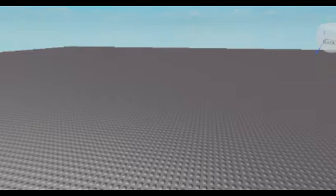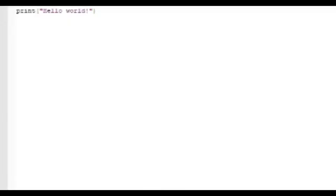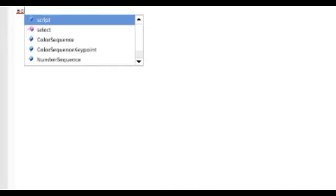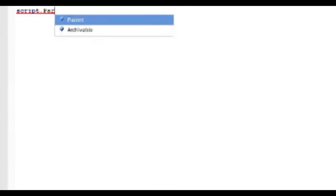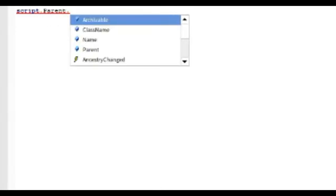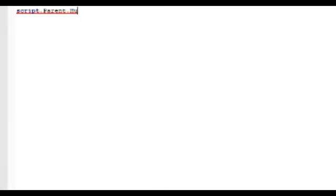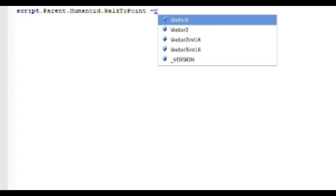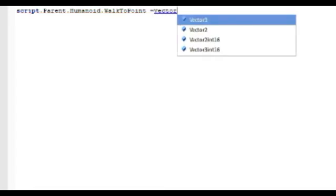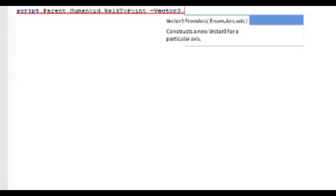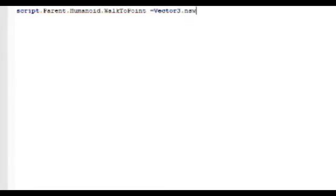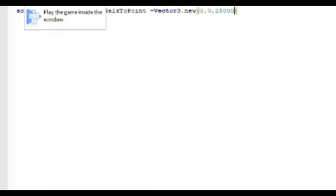Here, then starter character scripts, and then click the script. After that, just type: script.Parent.Humanoid.WalkToPoint = Vector3.new. Remember to use the capital characters correctly, if not it will run an error. And 0, 0, 25000 for example. We will see, and then we click play.